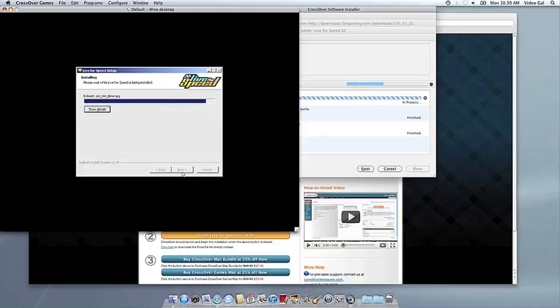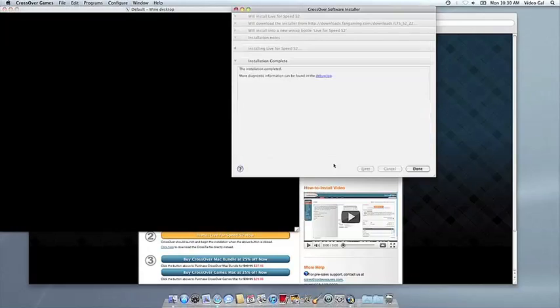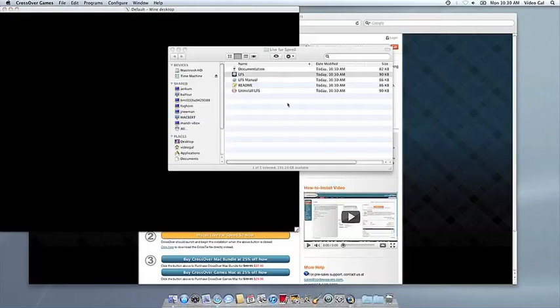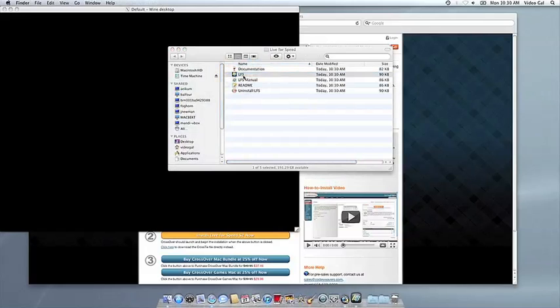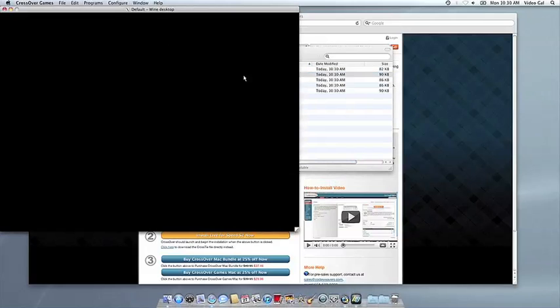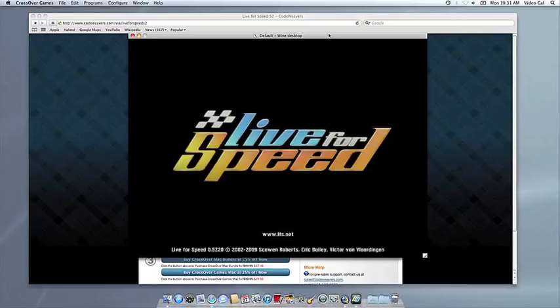Once the application is installed, Crossover will let you know that it's done. Crossover will also create a launcher icon so you can run your app. At this point, you're off to the races. Just click and run.